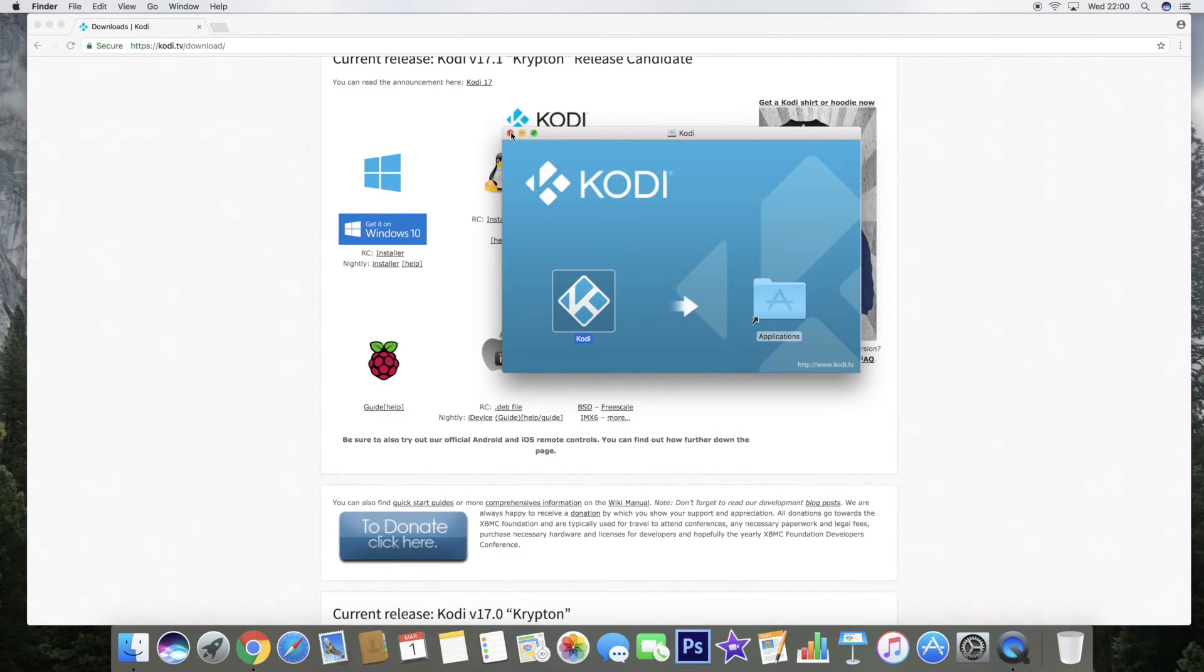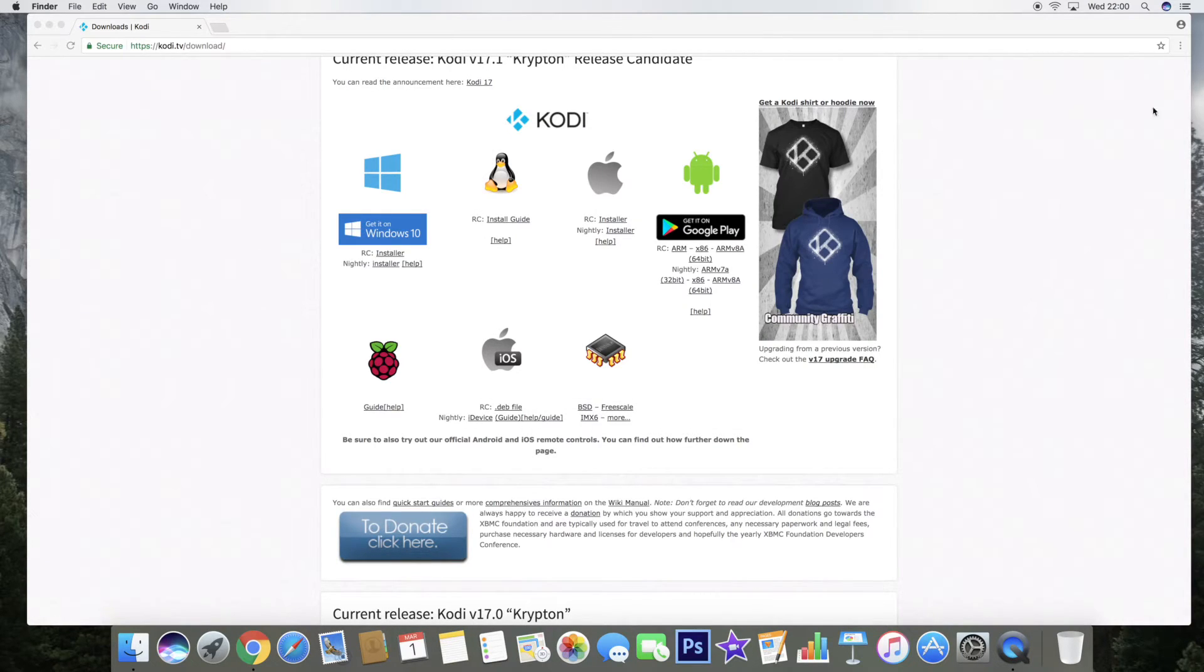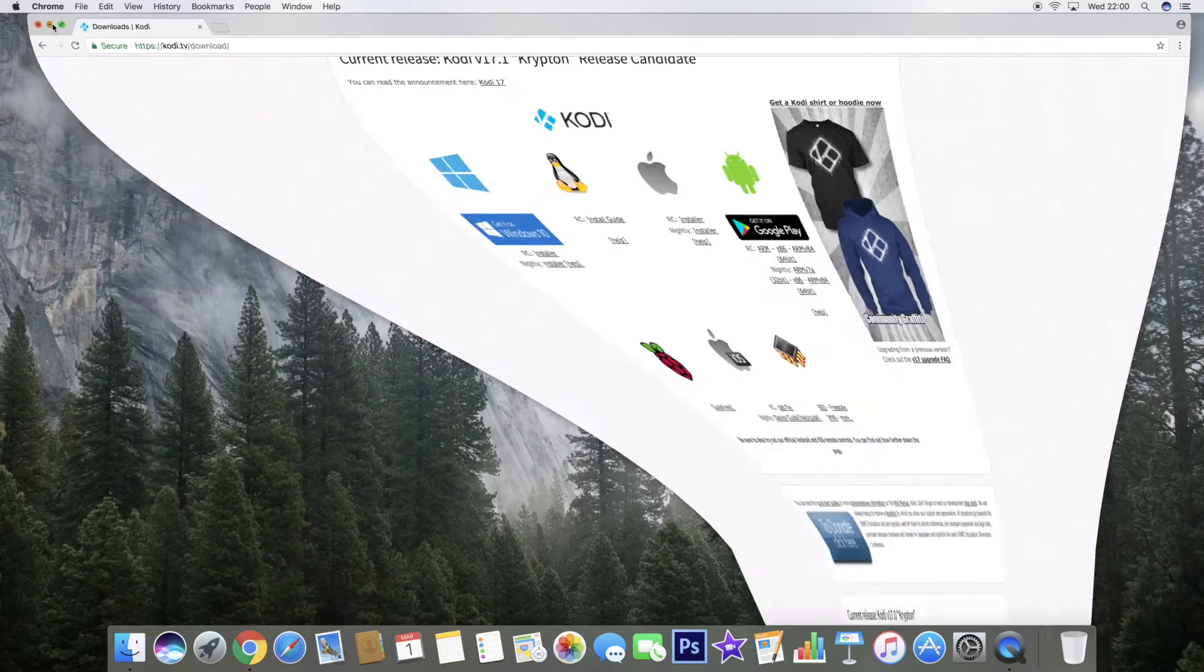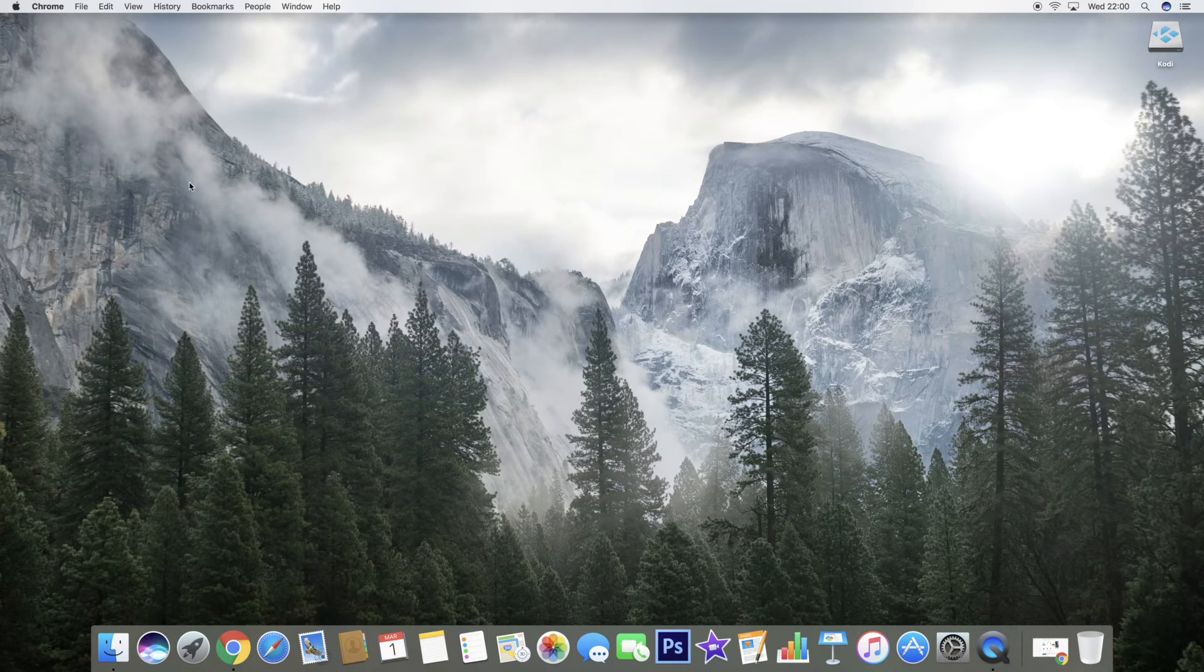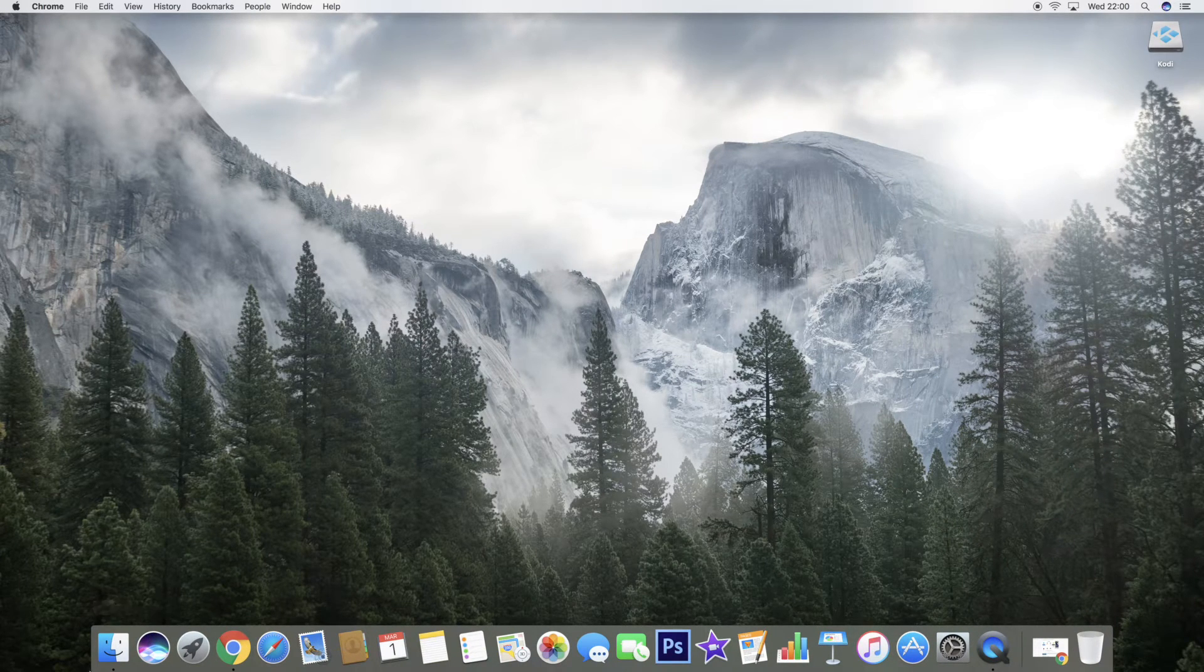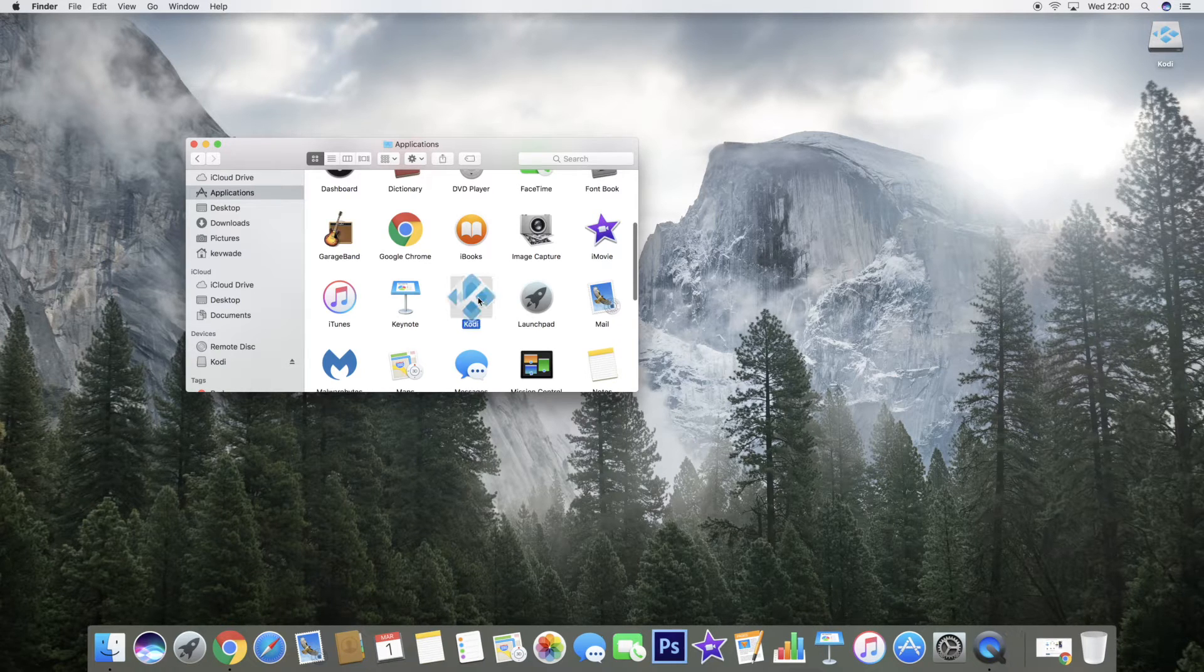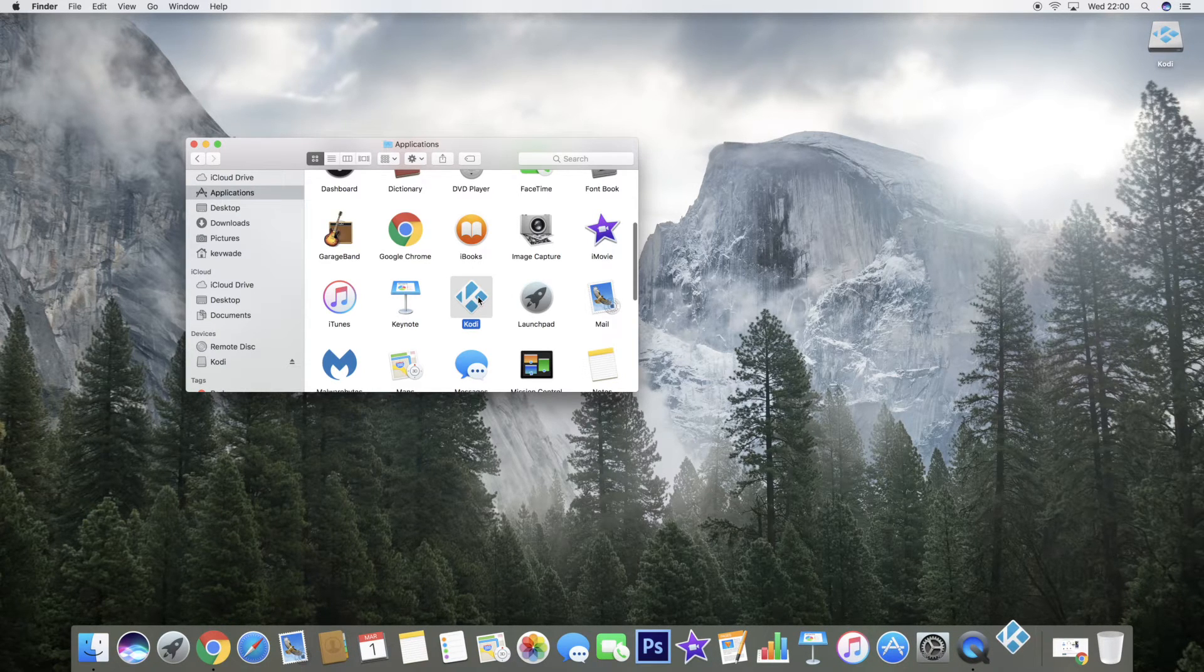After that, we can close all this and just go to Applications and click on Kodi.